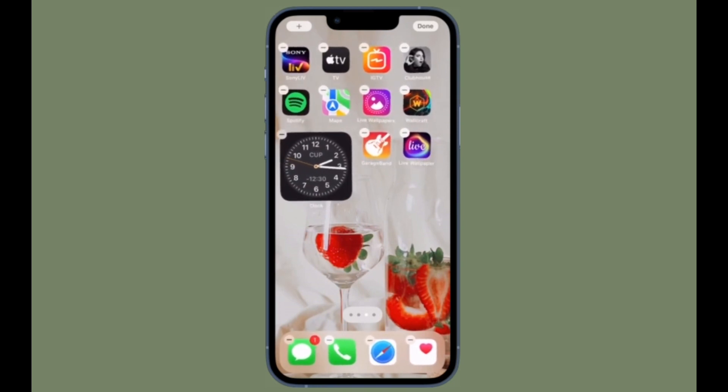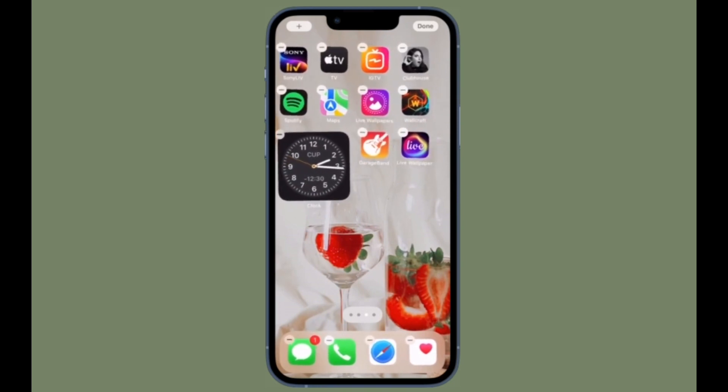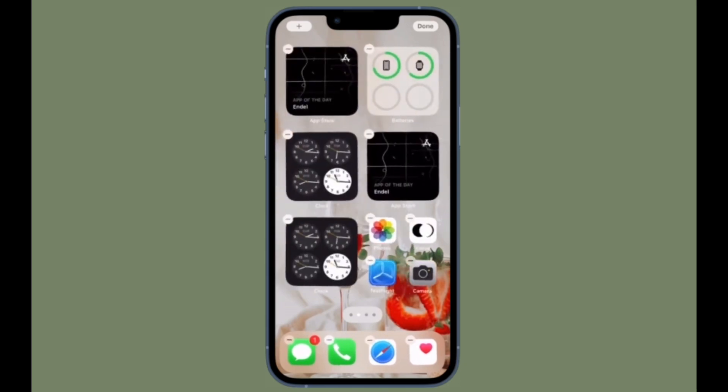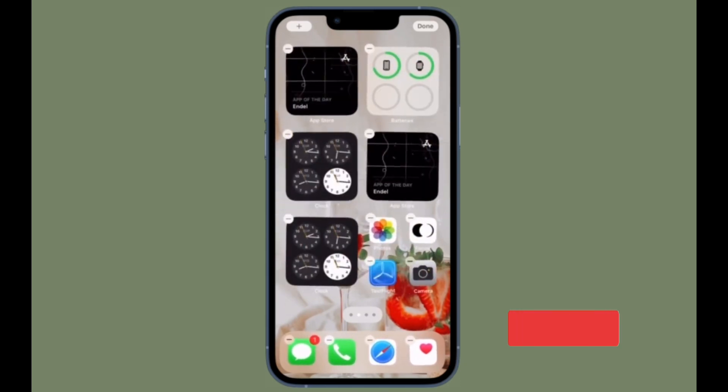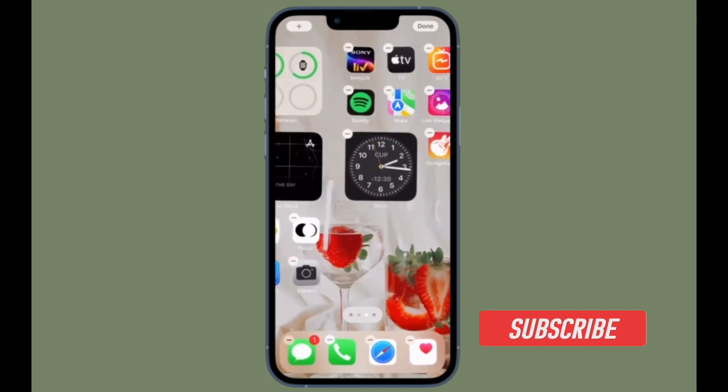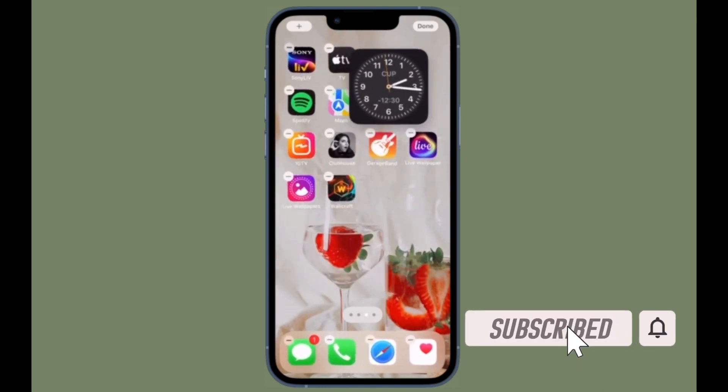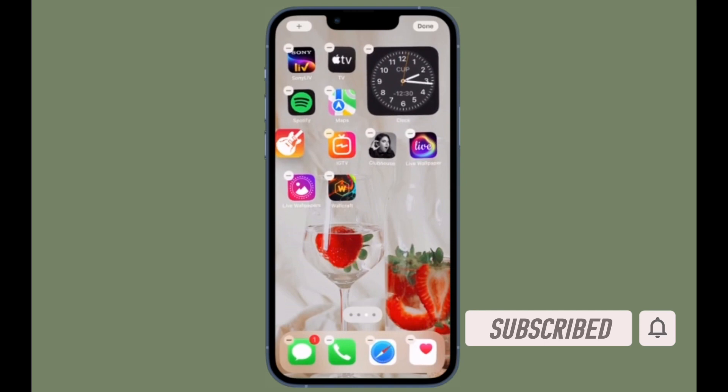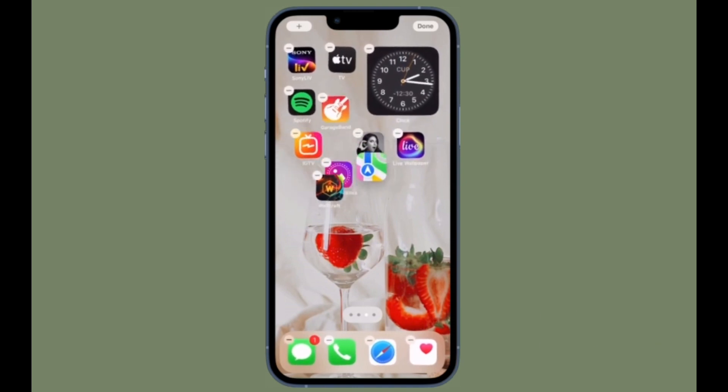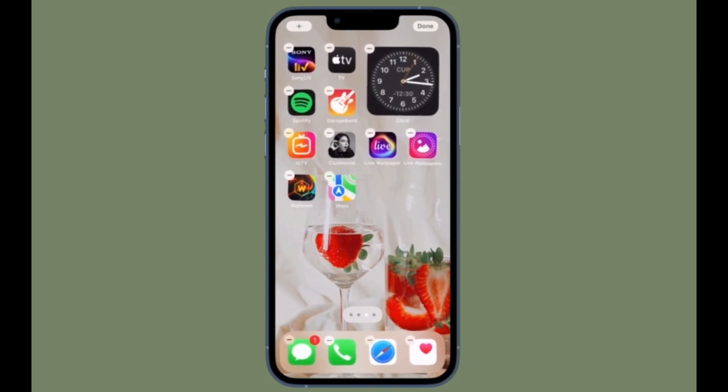That all being said, let's learn how to reset home screen layout in iOS 15 or iPad OS 15 with ease. Before getting started, make sure you have subscribed to our YouTube channel and hit the bell icon so that you won't miss any update from 360 Reader.